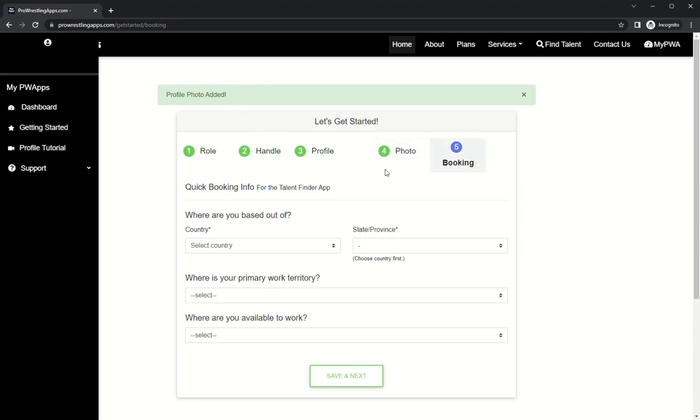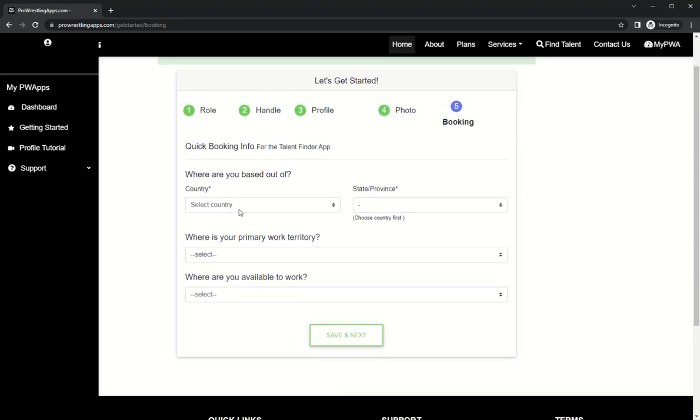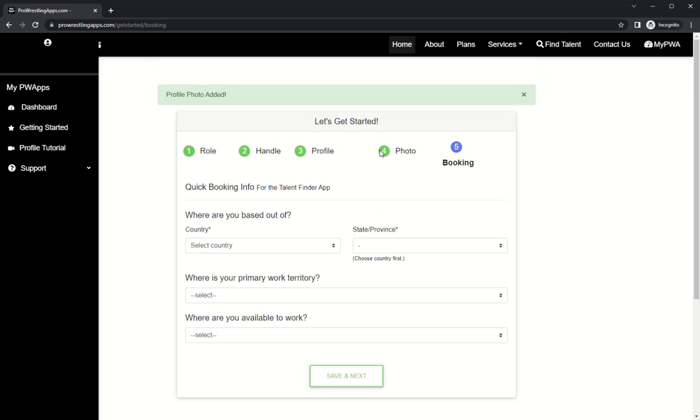And then where are you based out of? This is kind of your booking info. This is actually used in the talent finder app, so when we're searching for wrestlers in a certain state, this is how we find you. I am based out of Pennsylvania.